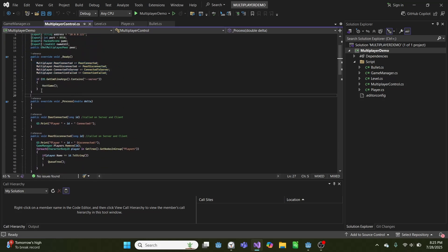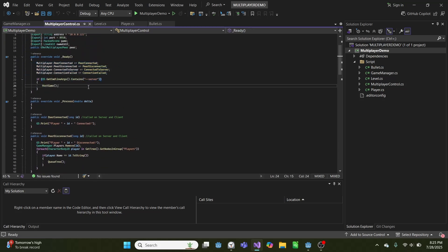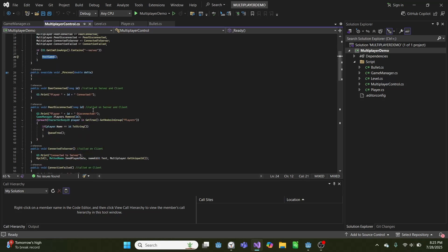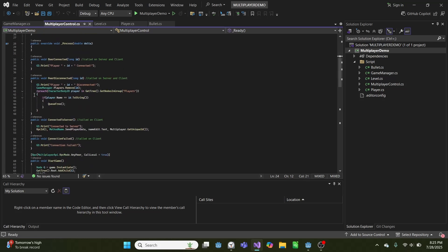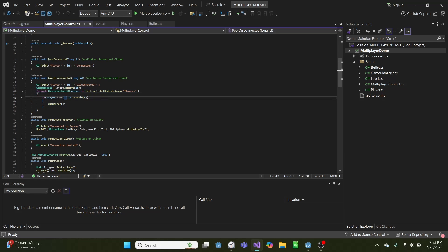And then if you called this from the command line as a server, it will automatically host the game. And in our peer connected, we simply print that we've connected. In disconnect, we remove a player from our game manager and delete the character body in game.